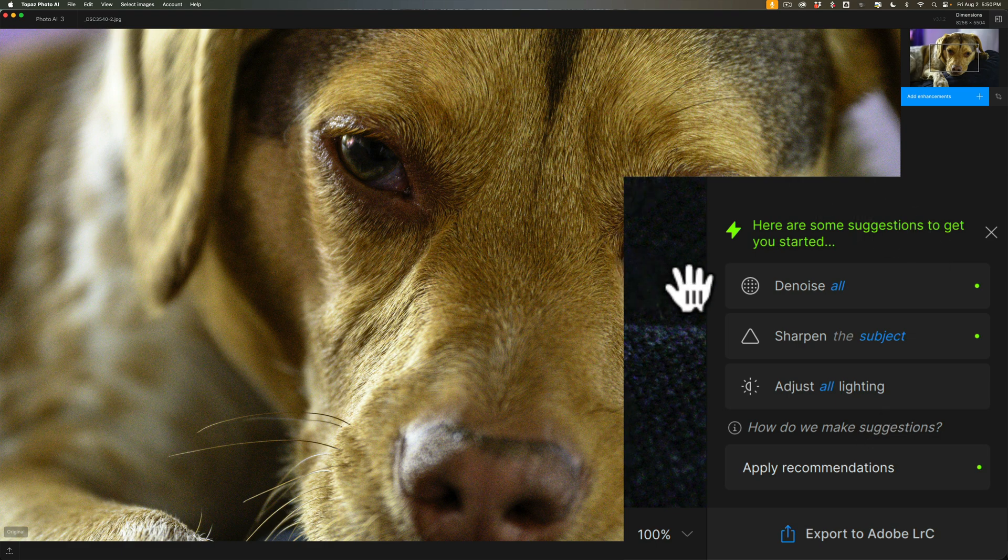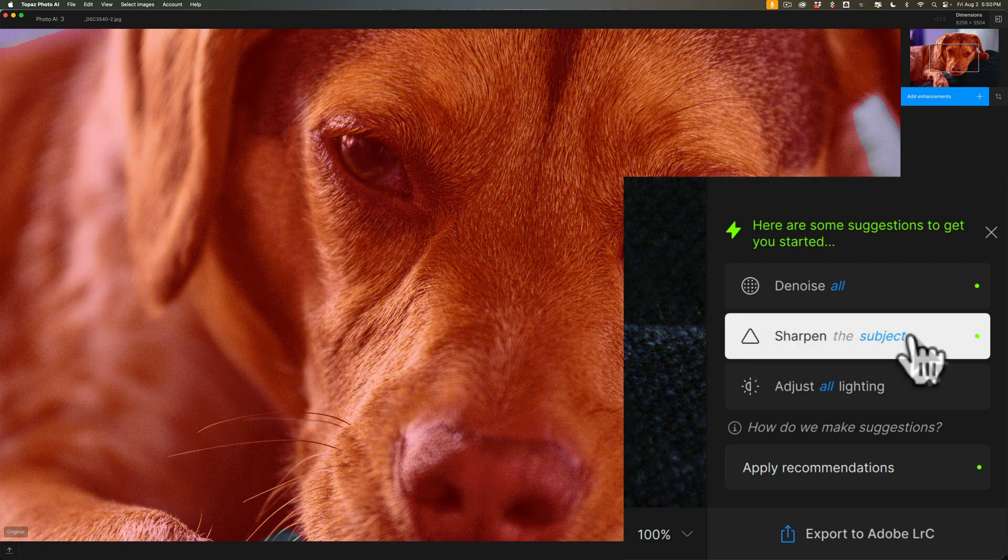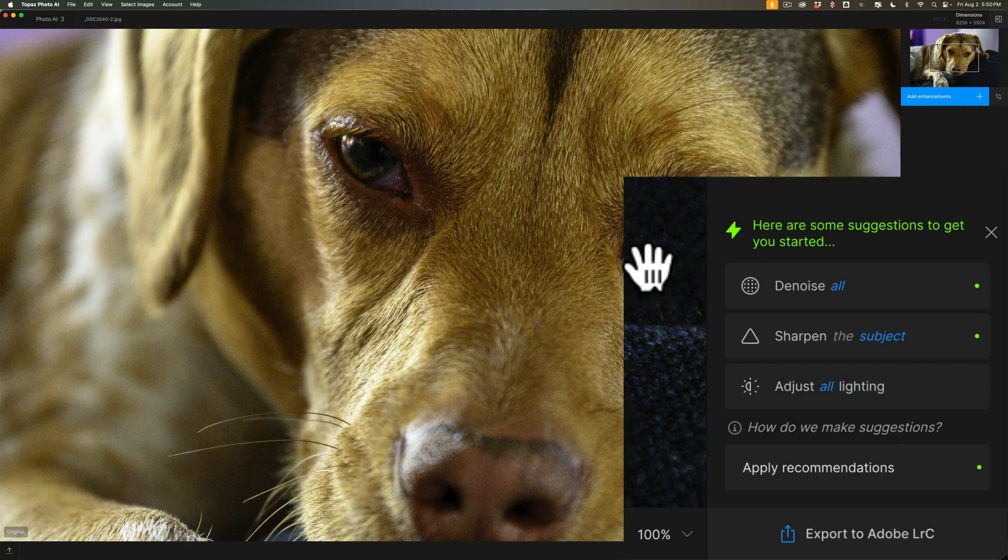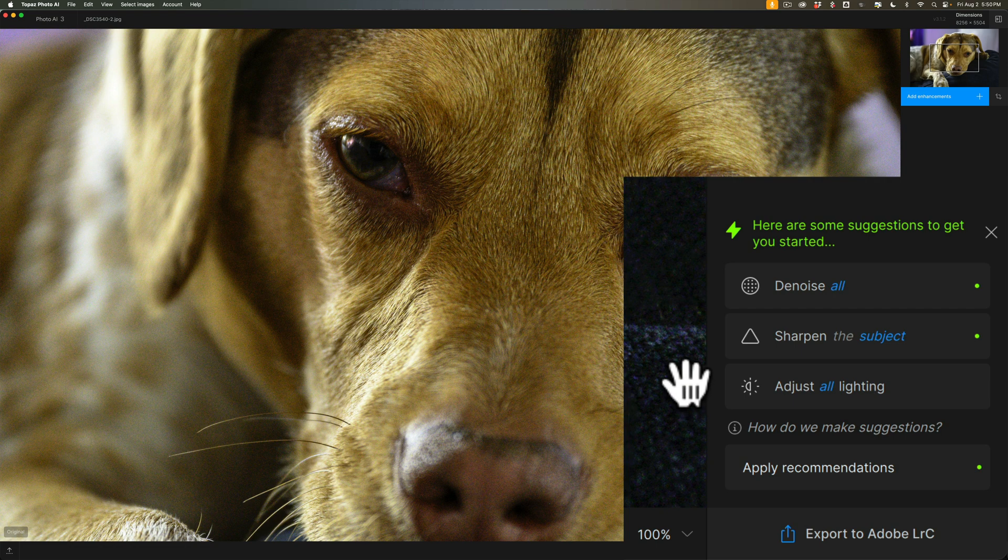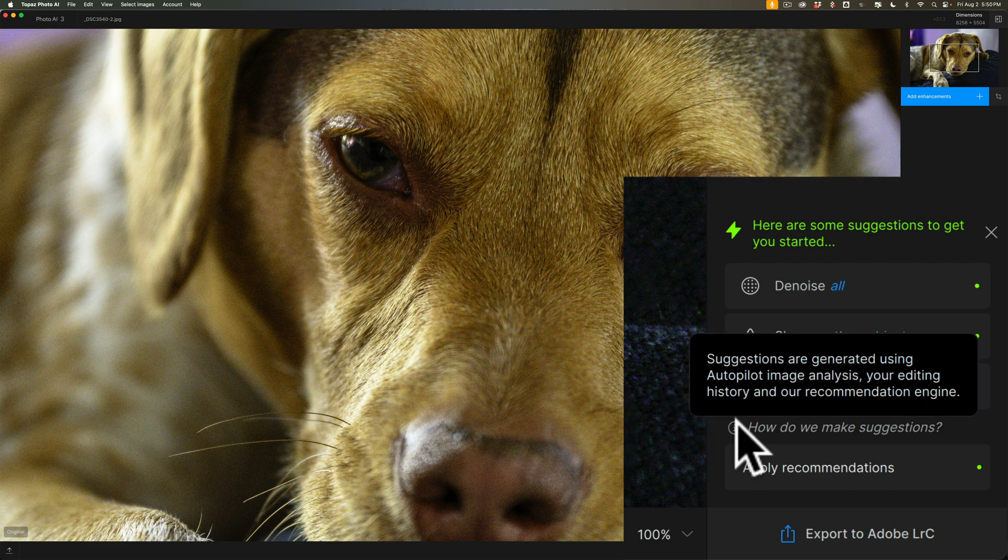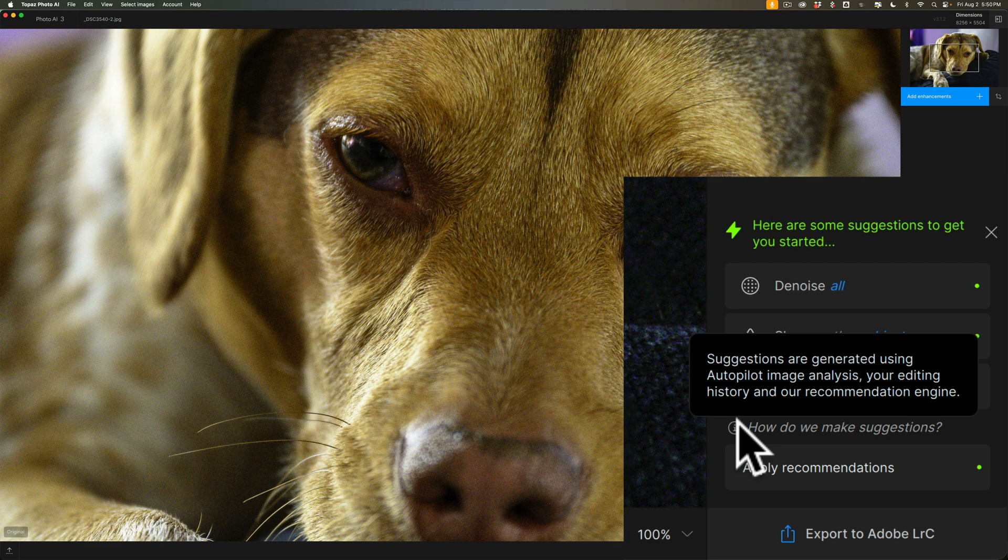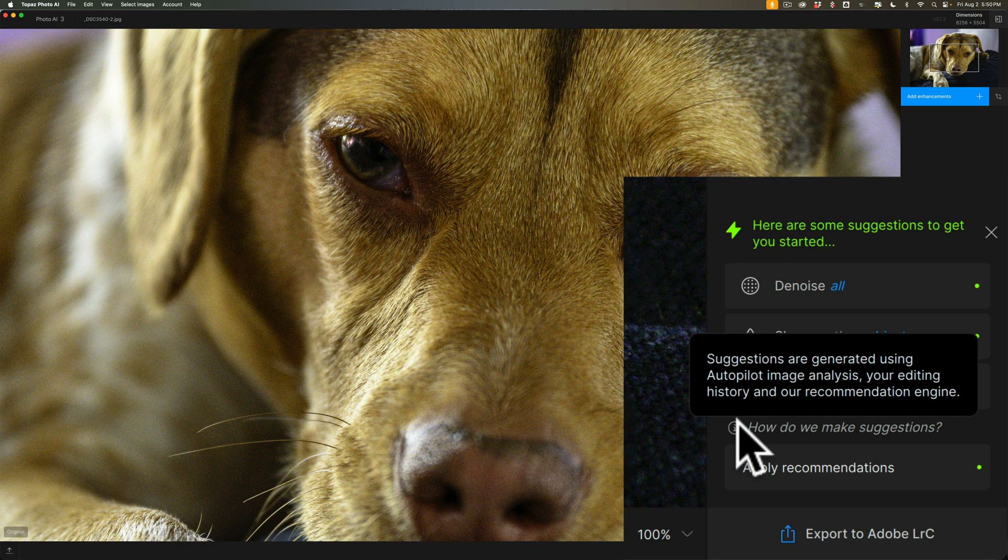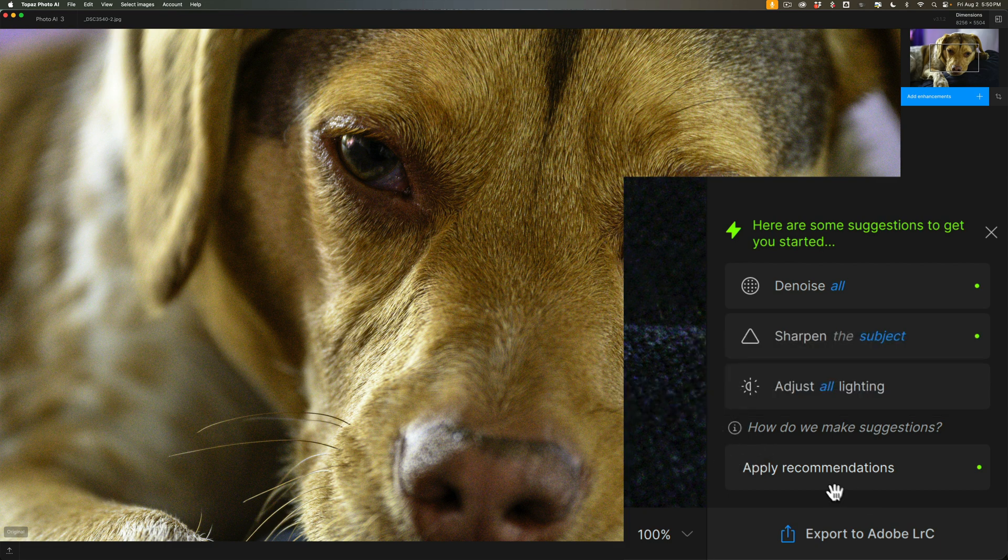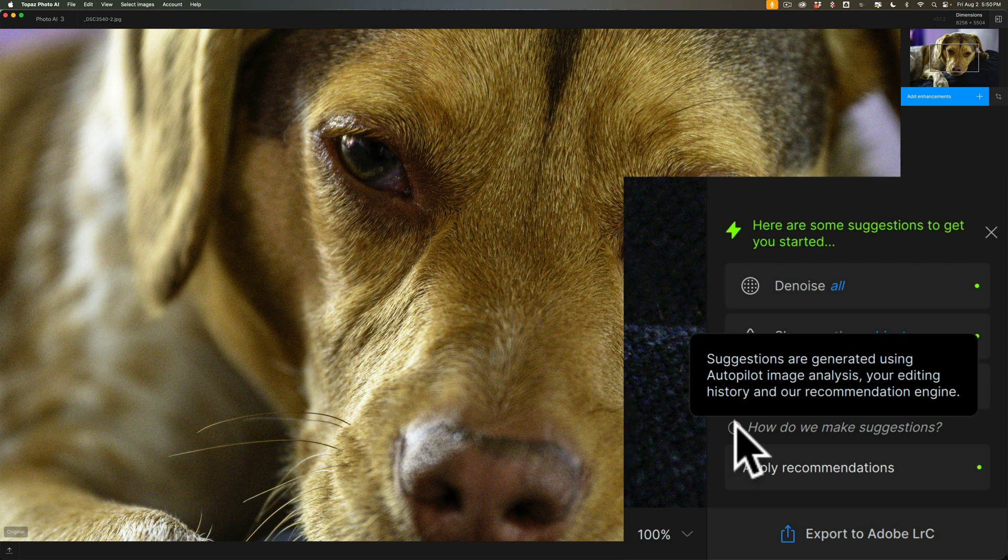You'll notice it has denoise and sharpened and adjust lighting. There is a difference here. Denoise and sharpened at the far right each have a little green dot. That little green dot means autopilot suggests you add those. Adjust all lighting has no green dot there. That's just a suggestion. And how it figures out what it wants to suggest, suggestions are generated using autopilot image analysis, your editing history, and our recommendation engine.